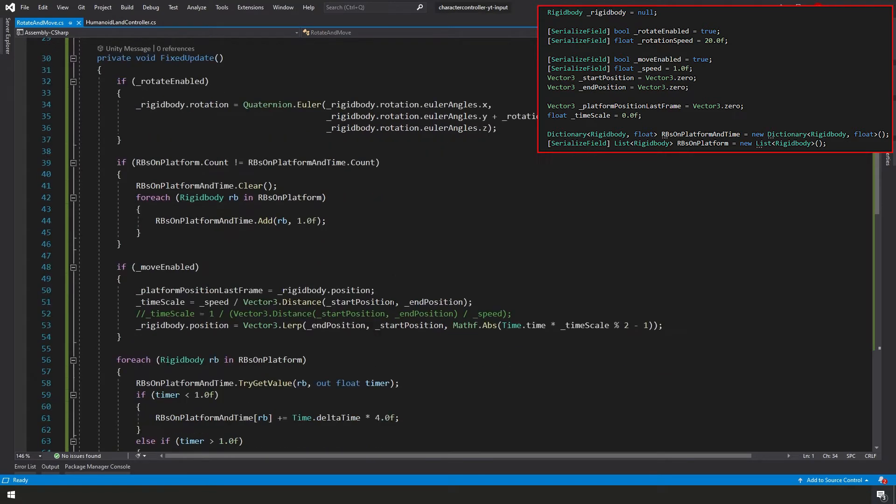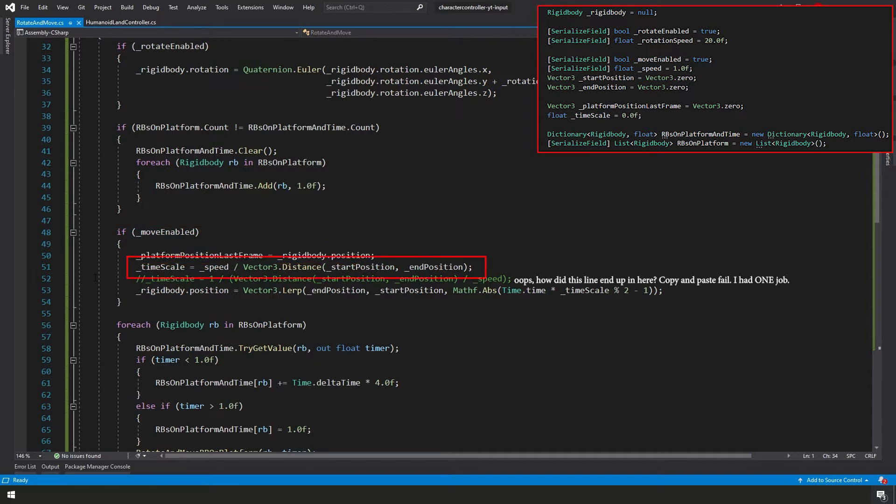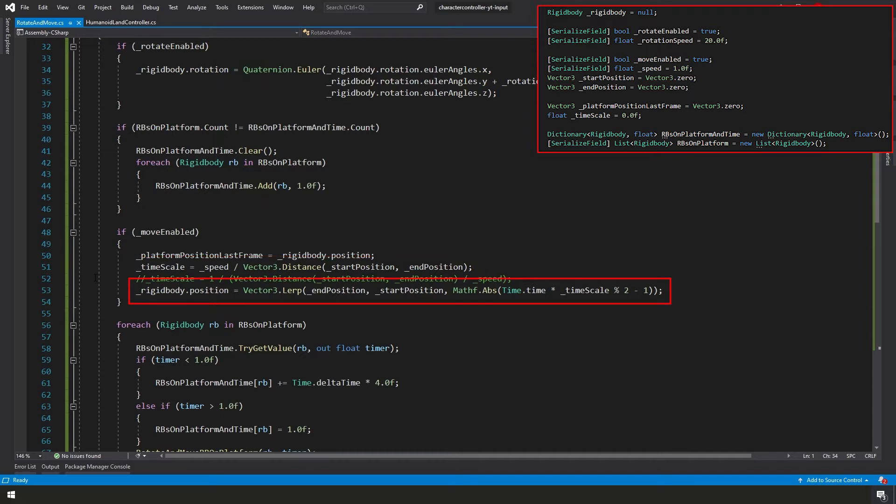If we go down to our fixed update loop, if move is enabled, then we're going to take our platform position last frame equals our rigidbody.position, which is just our current position. We're going to create a timescale and we're going to say equals our speed divided by the distance between our start position and our end position.